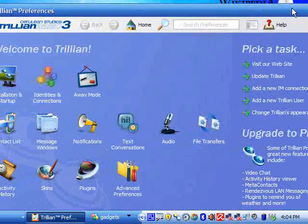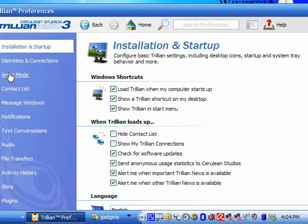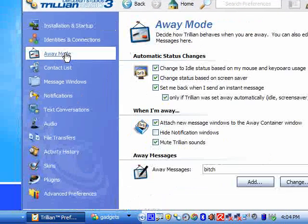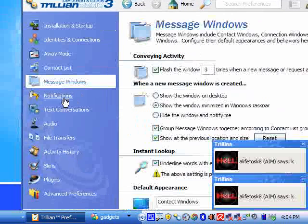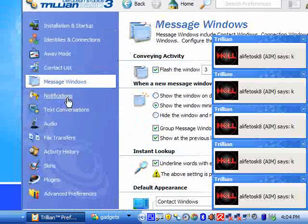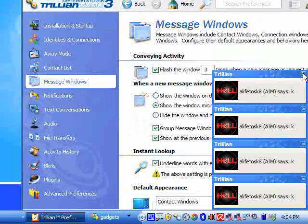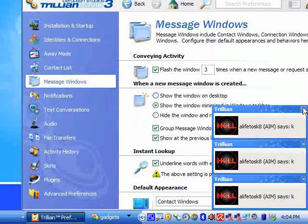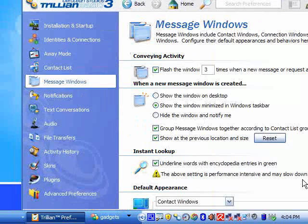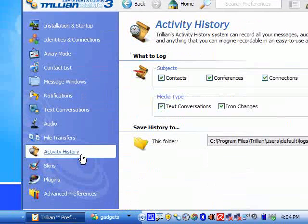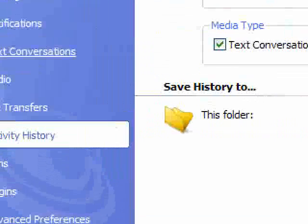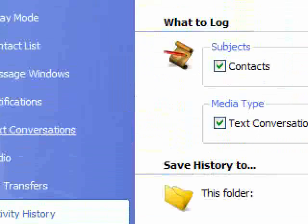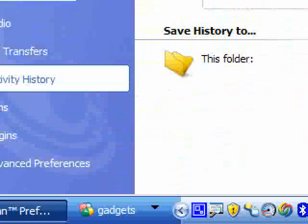And then you basically just use this installation or startup or whatever, and here you just use these tabs to navigate through everything. So you got file transfer, skins, plugins, everything. You get installation, startup, all this stuff, all this good stuff.